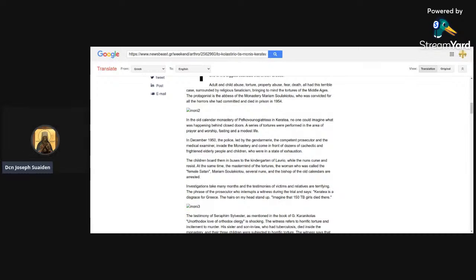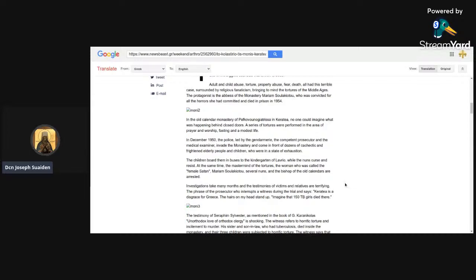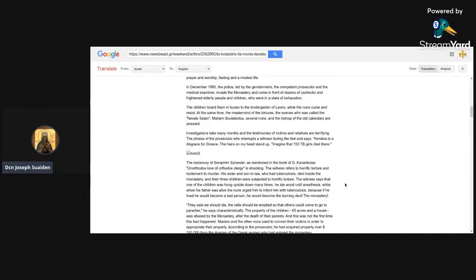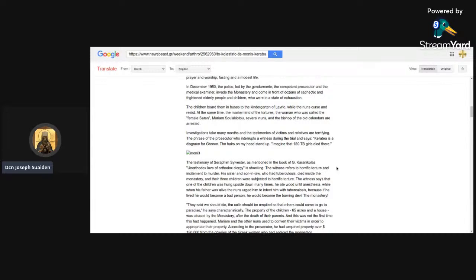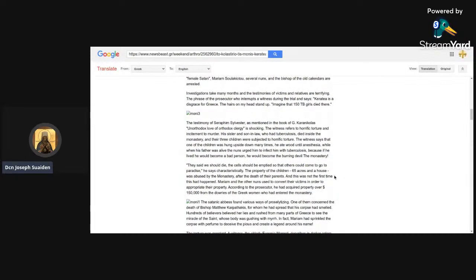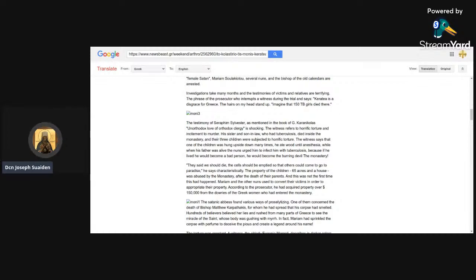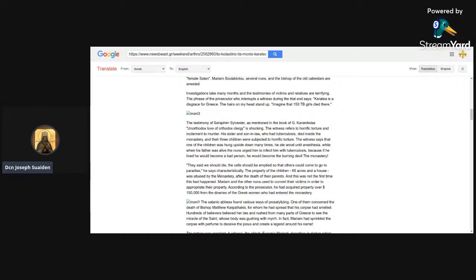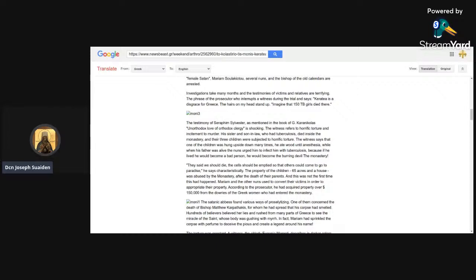I'm not going to be too uncritical. If one thing that I must mention is that physical violence at times is part of monastic history. You can even find that in monastic rules. I'm not justifying what happened, but I'm looking here. They arrested her, they called her the female Satan. Apparently she upgraded from Rasputin to Satan. Several nuns and the Old Calendar bishop were arrested. The prosecutor says, 'Karataya is a disgrace for Greece. The hairs on my head stand up. Imagine that 150 tuberculosis girls died there.' So now we know that the overwhelming majority of these people died of tuberculosis.